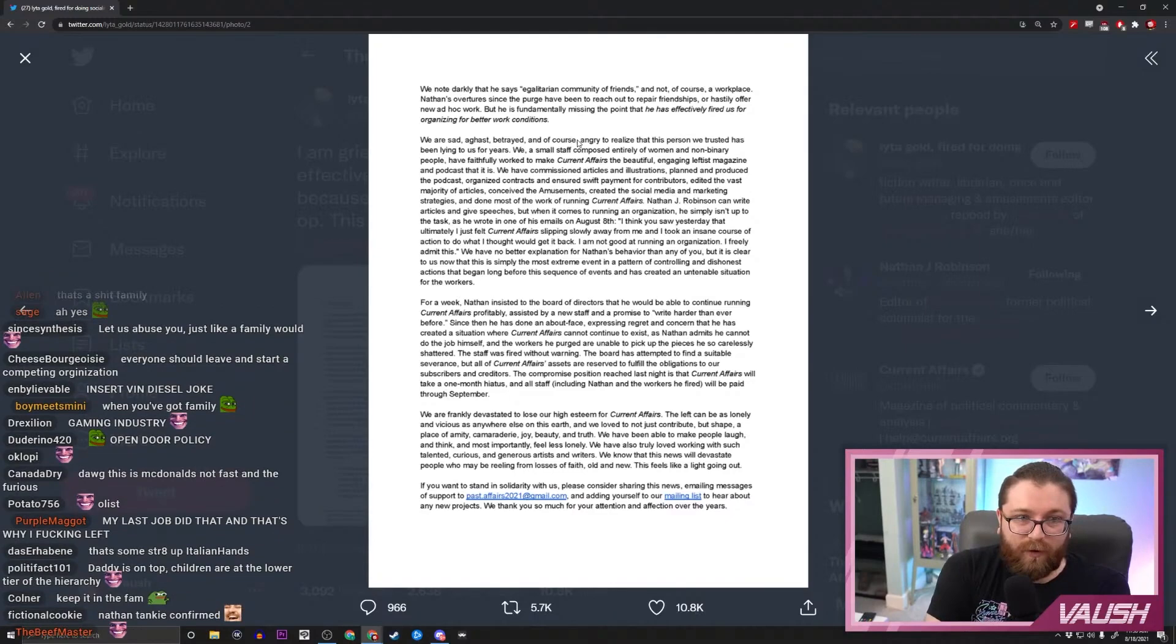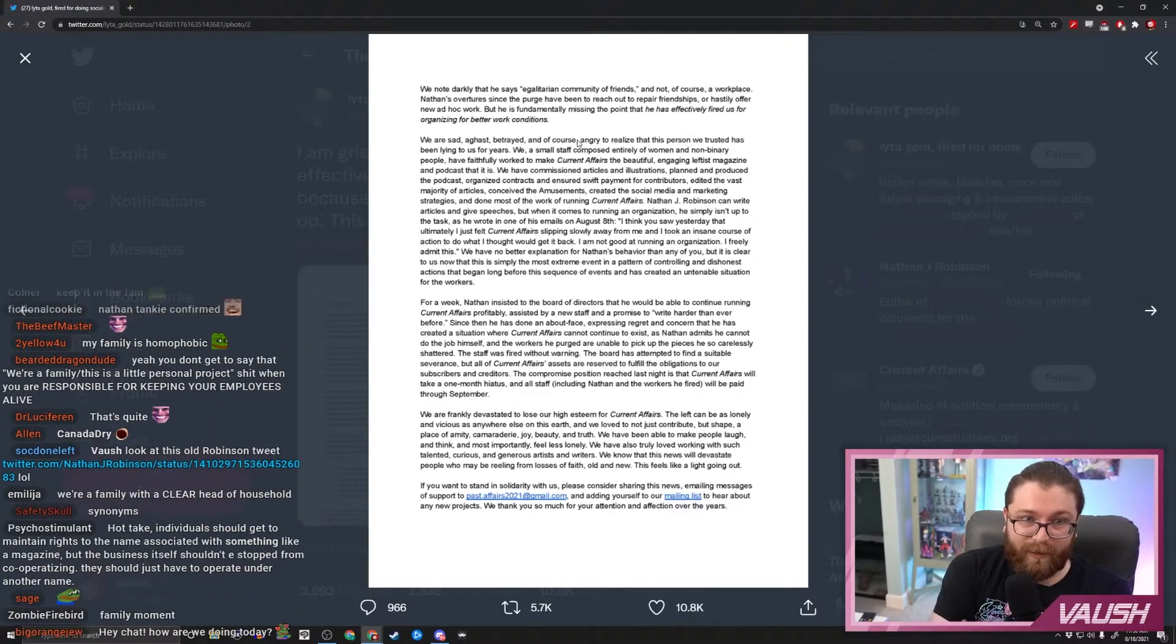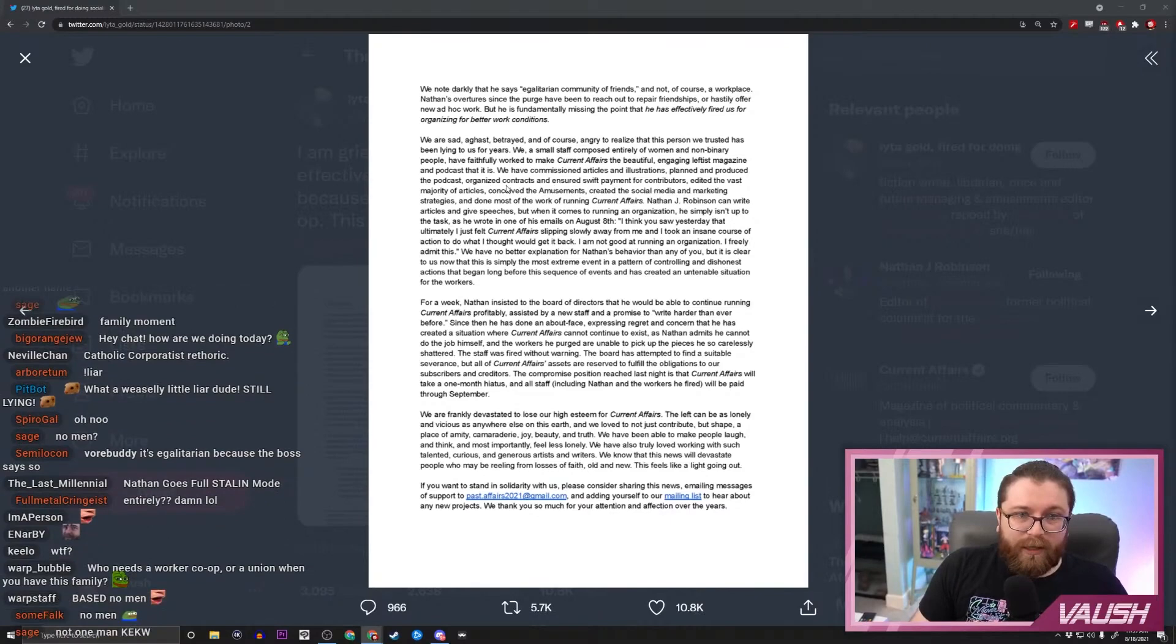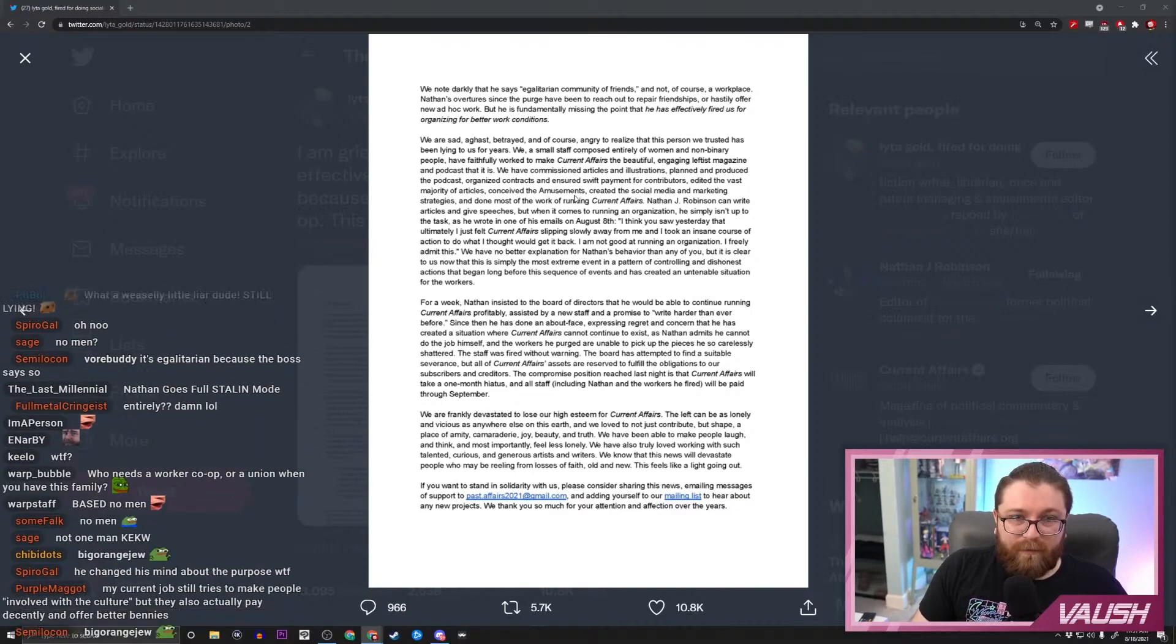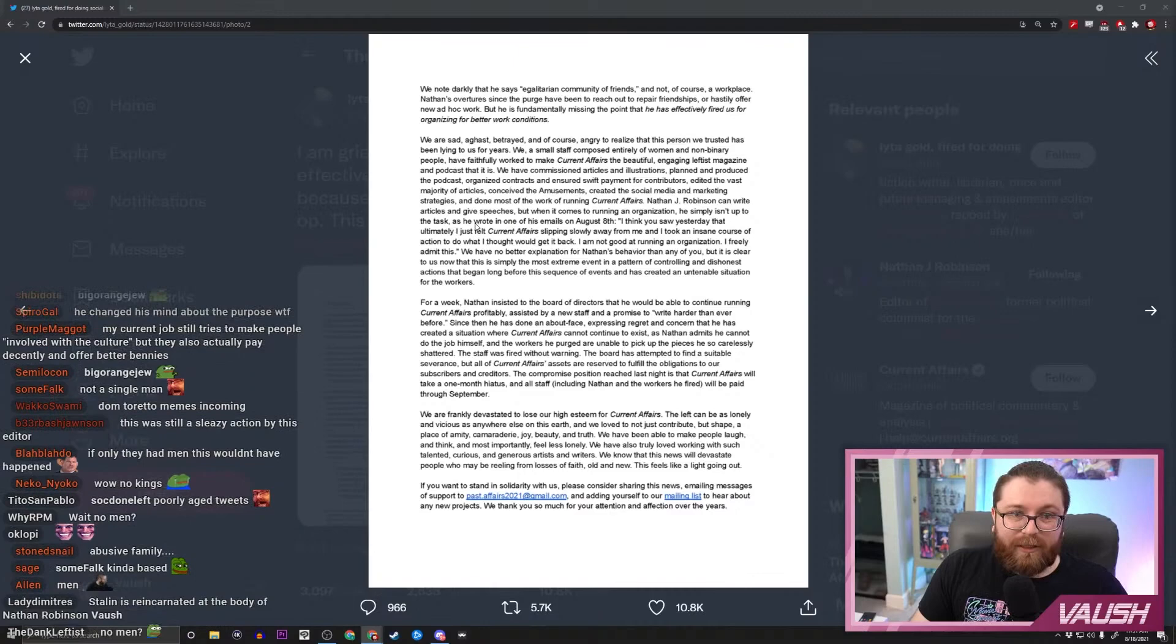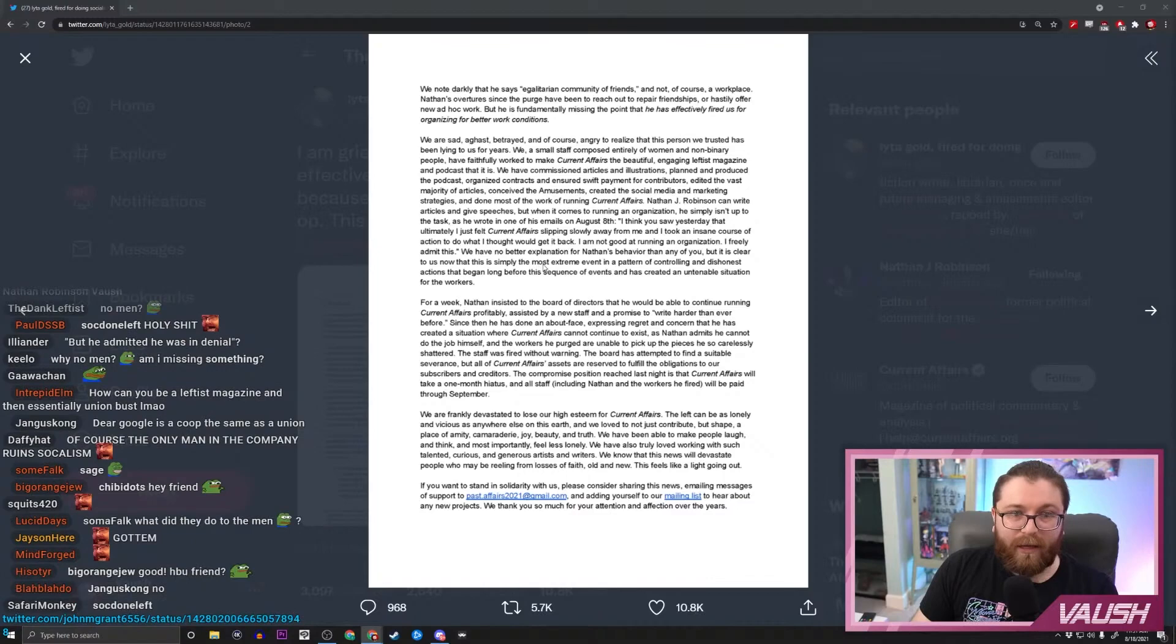We, a small staff composed entirely of women and non-binary people, have faithfully worked to make Current Affairs the beautiful, engaging leftist magazine podcast that it is. We have commissioned articles and illustrations, planned and produced the podcast, organized contracts and ensured swift payment for contributors, edited the vast majority of articles, conceived the amusements, created the social media and marketing strategies, and done most of the work running Current Affairs. Nathan J. Robinson can write articles and give speeches, but when it comes to running an org, he simply isn't up to the task. As he wrote in one of his emails on August 8th: 'I think you saw yesterday that ultimately I just felt Current Affairs is slipping slowly away from me and I took an insane course of action to do what I thought would get it back. I am not good at running an org, I freely admit this.'